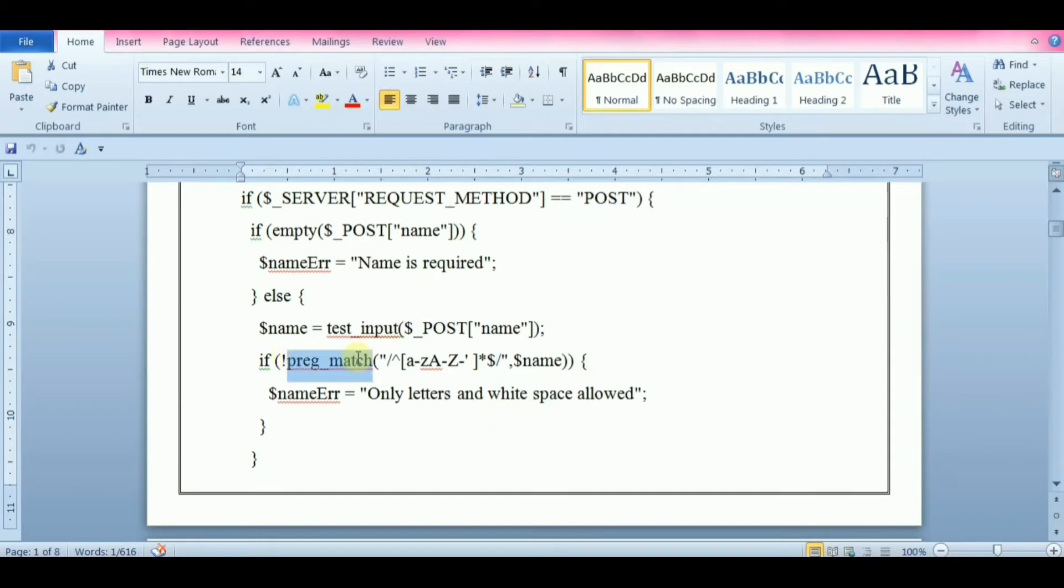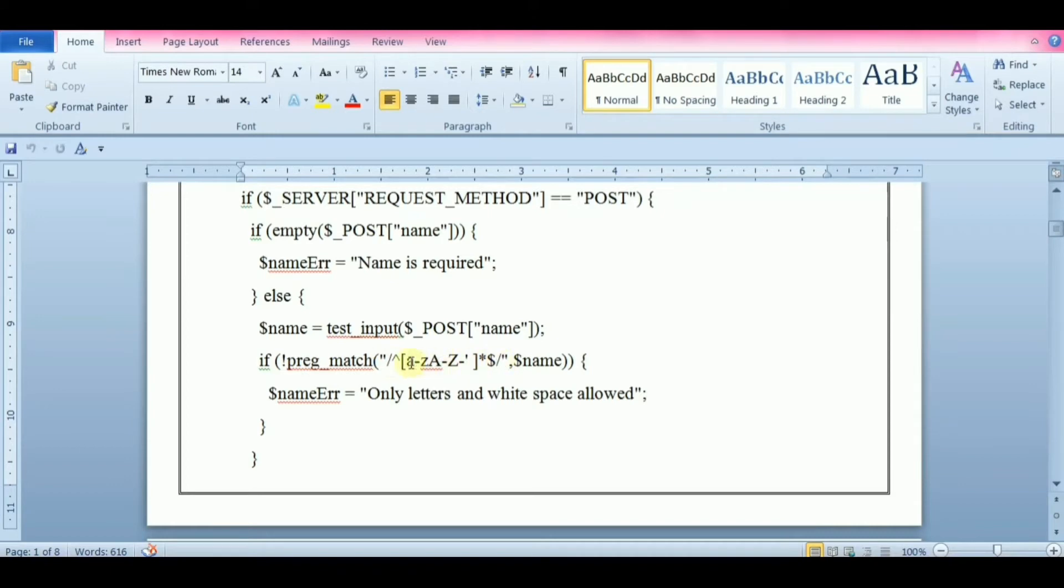Here we use the PregMatch function. The PregMatch function will tell you whether a string contains matches of a pattern. A pattern consists of one or more character literals, operators, or constructs.